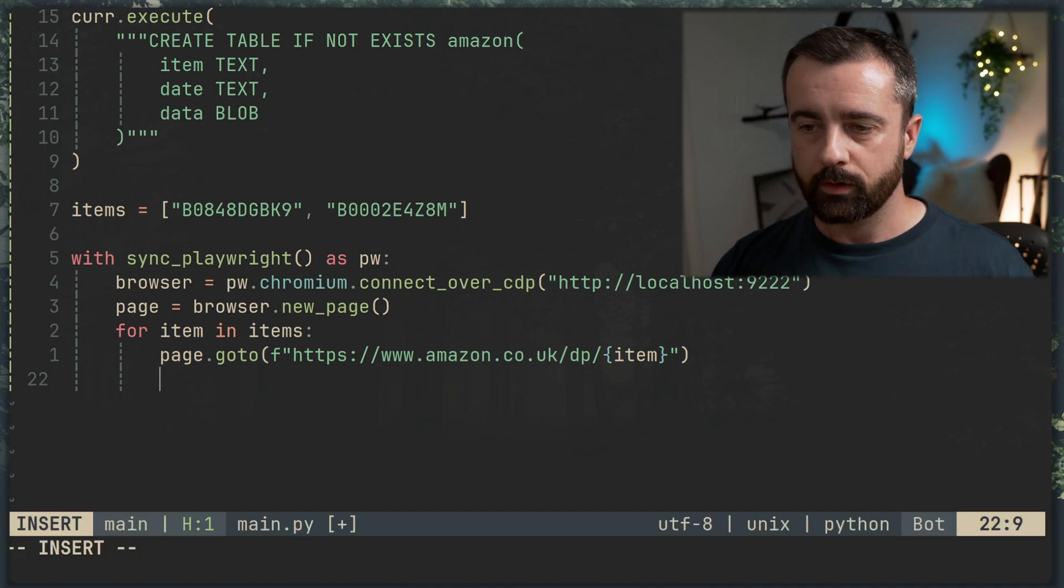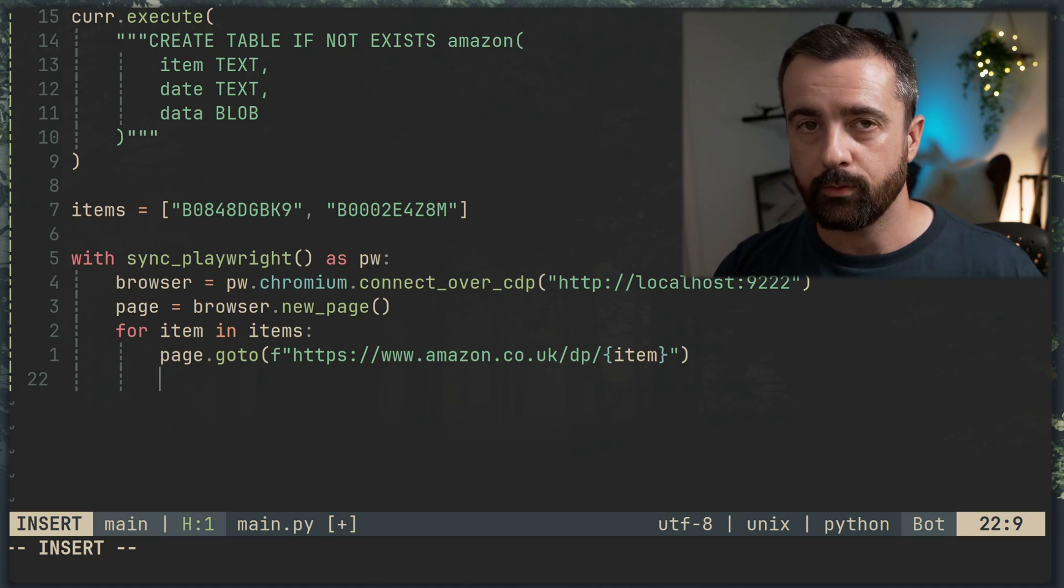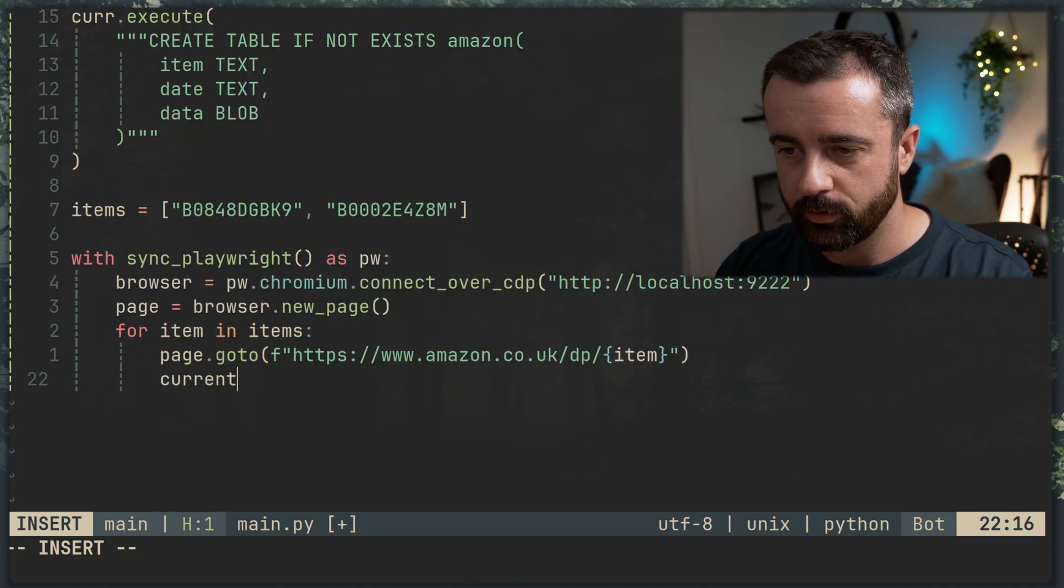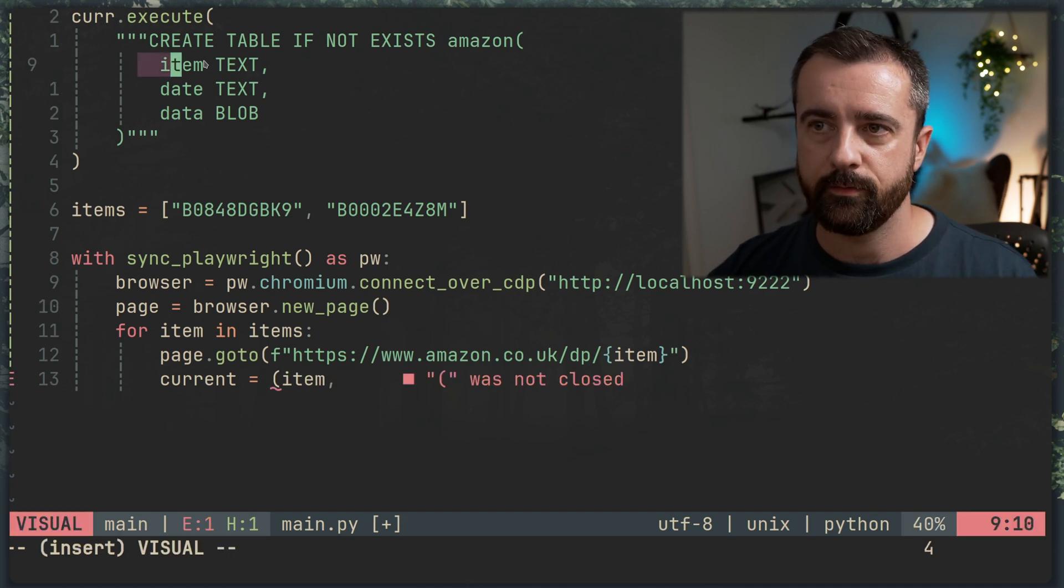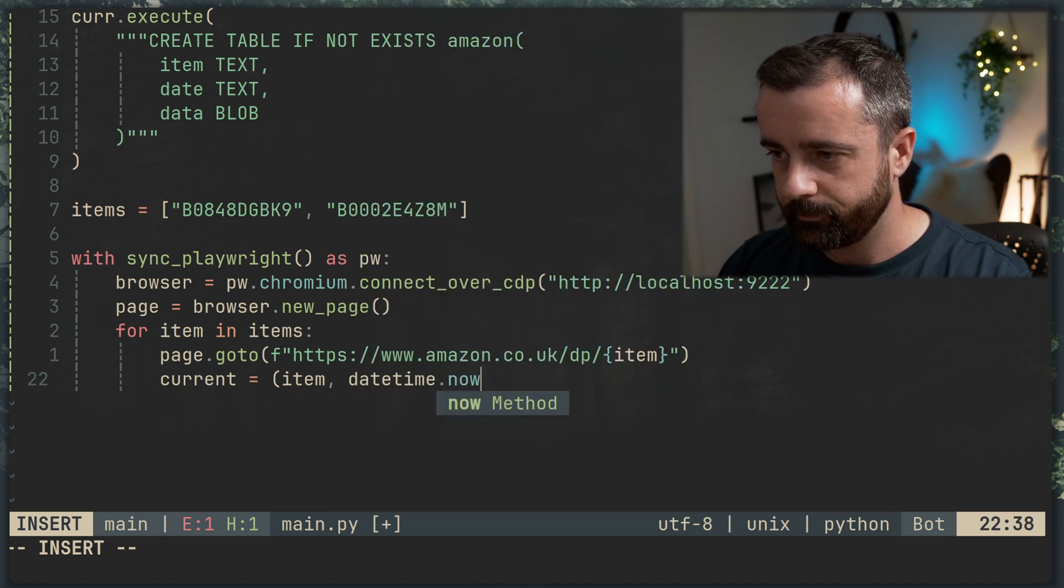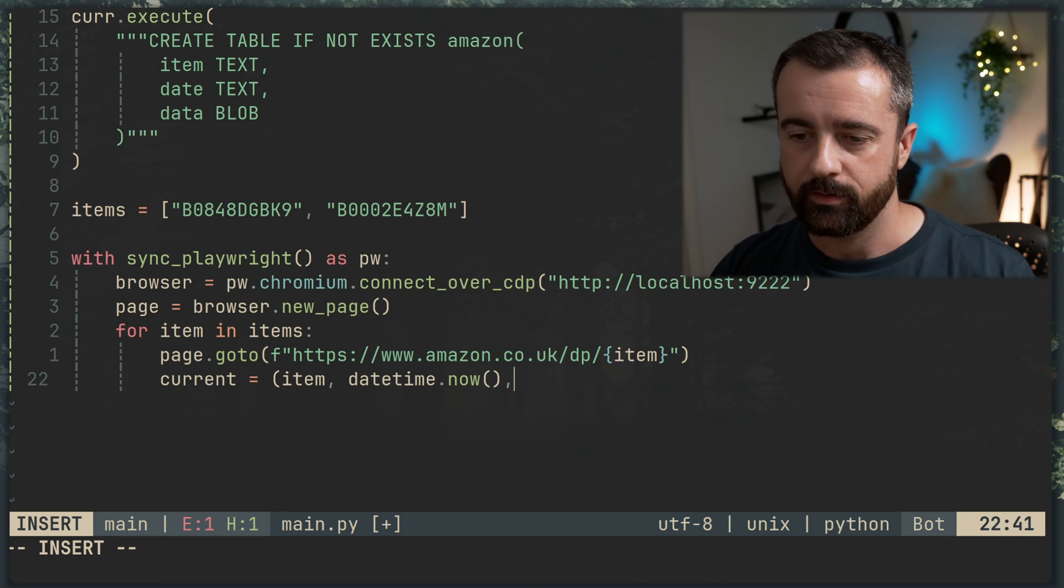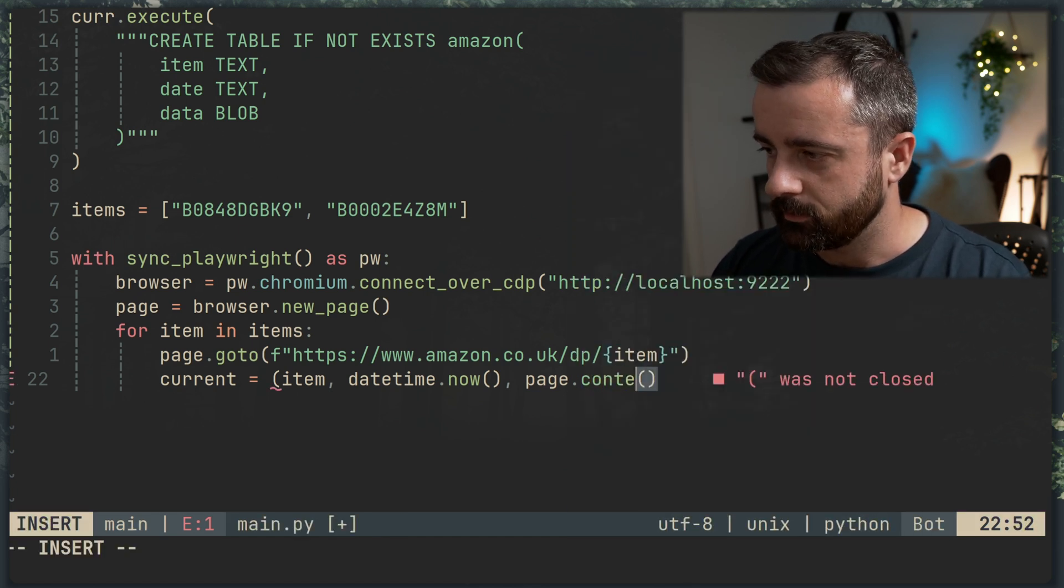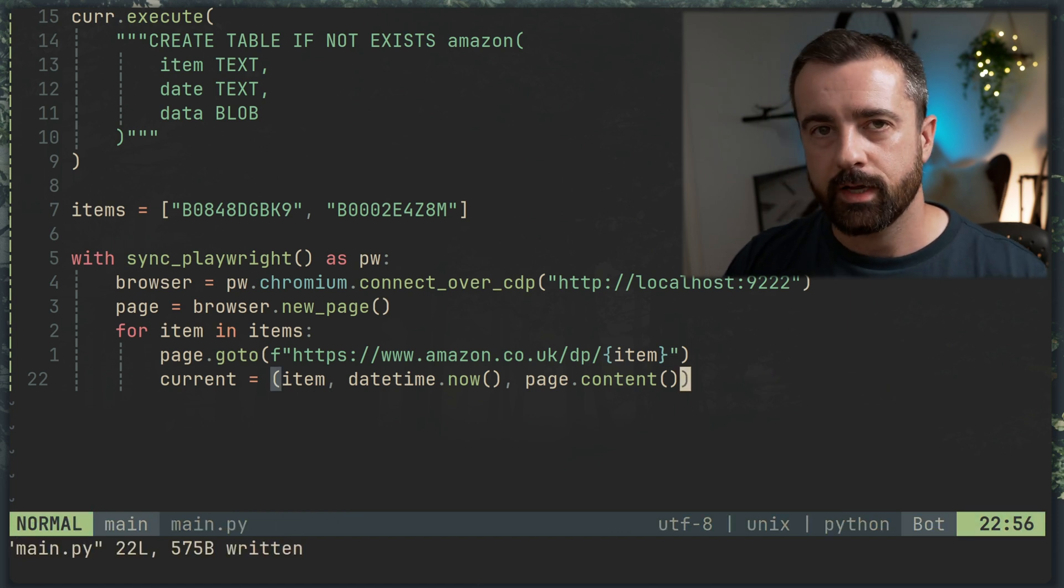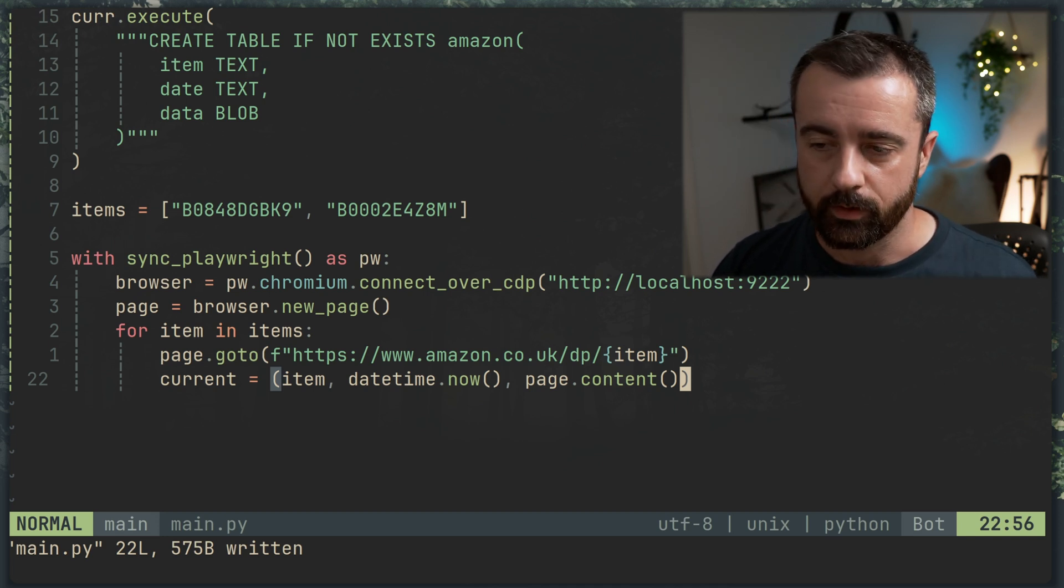HTTPS www.amazon.co.uk slash DP. Then we can use an F string to put in the item ASIN here like so. If you aren't aware, this is just the quicker way to get to an Amazon product page. When you know the ASIN, you can just do it like this. So now we have actually gone to this page. We want to construct a tuple with the information that we have that matches our table so we can use an insert using the placeholders. So I'm just going to call this tuple current and it's going to be the item, which is the ASIN, which we're going to store in our item field, which we created here. Then the date, which is datetime.now. That's going to give us our date stamp, which is going to have the time that we actually pull this information and then page.content like this.